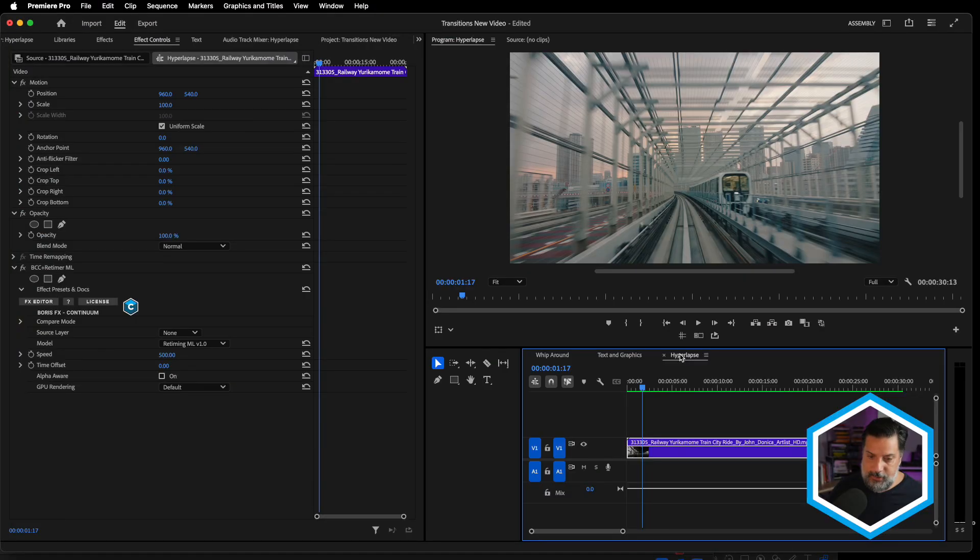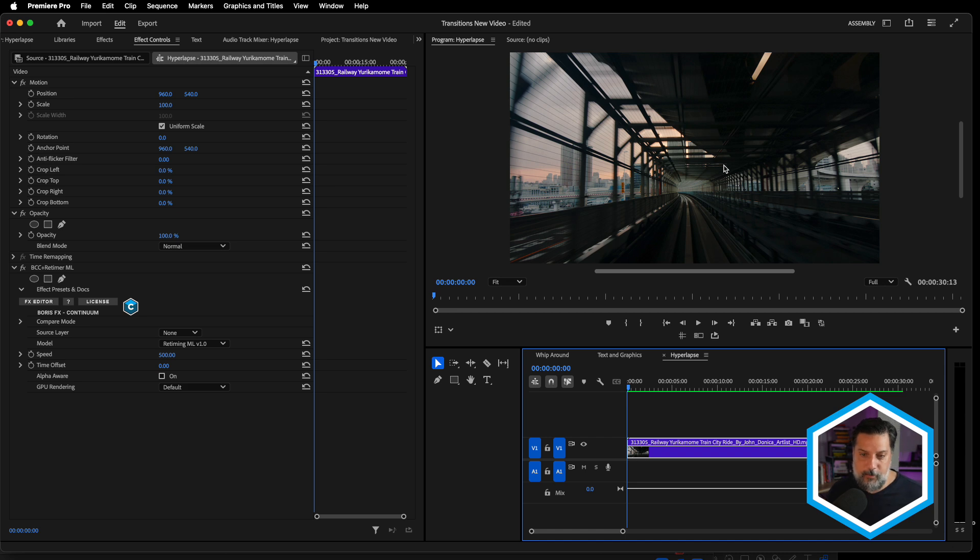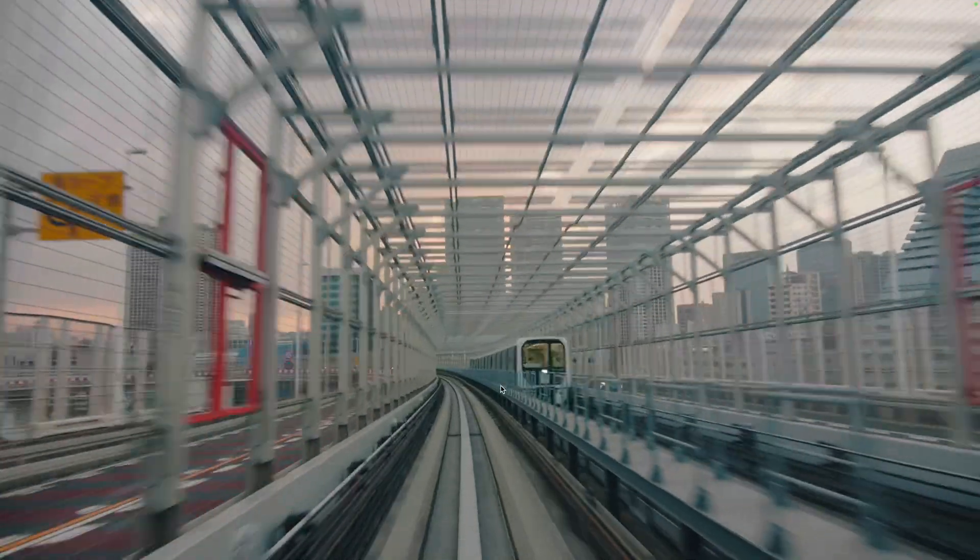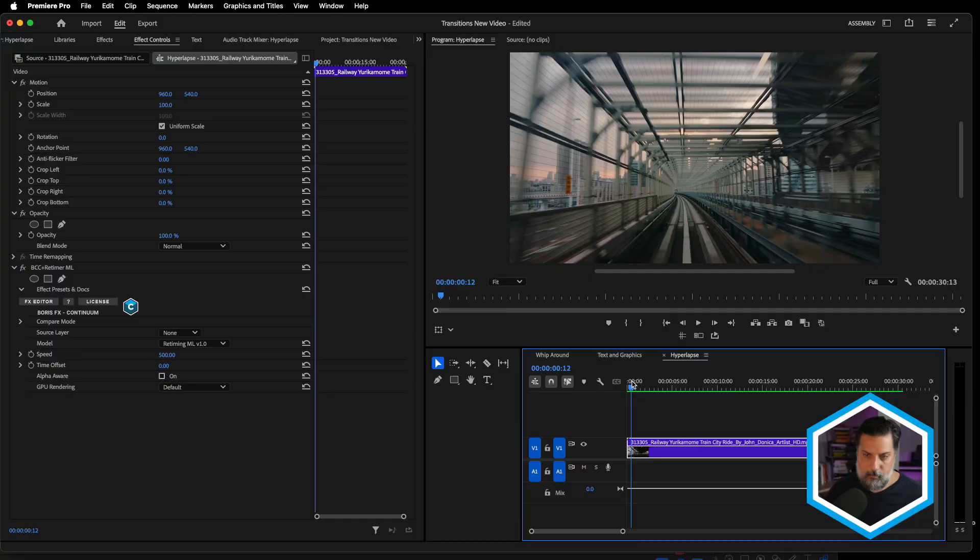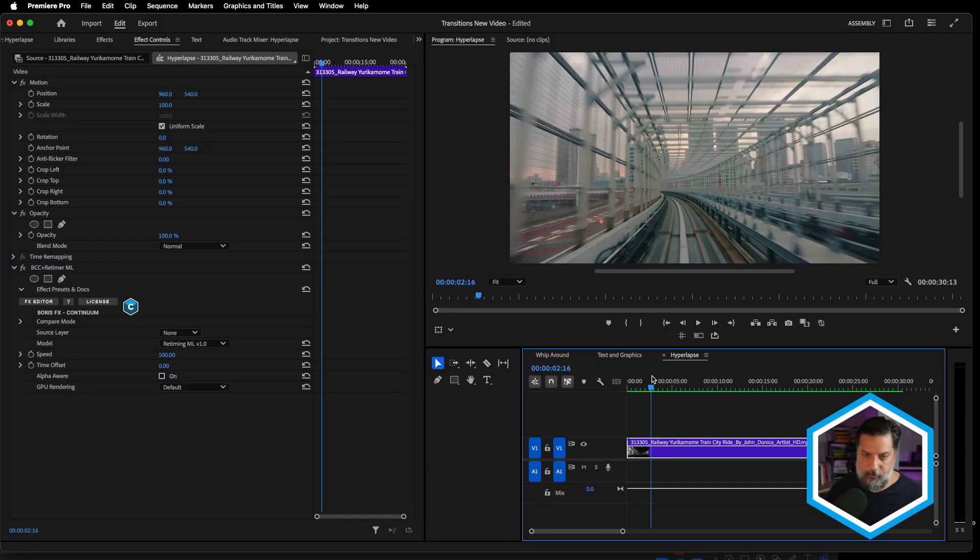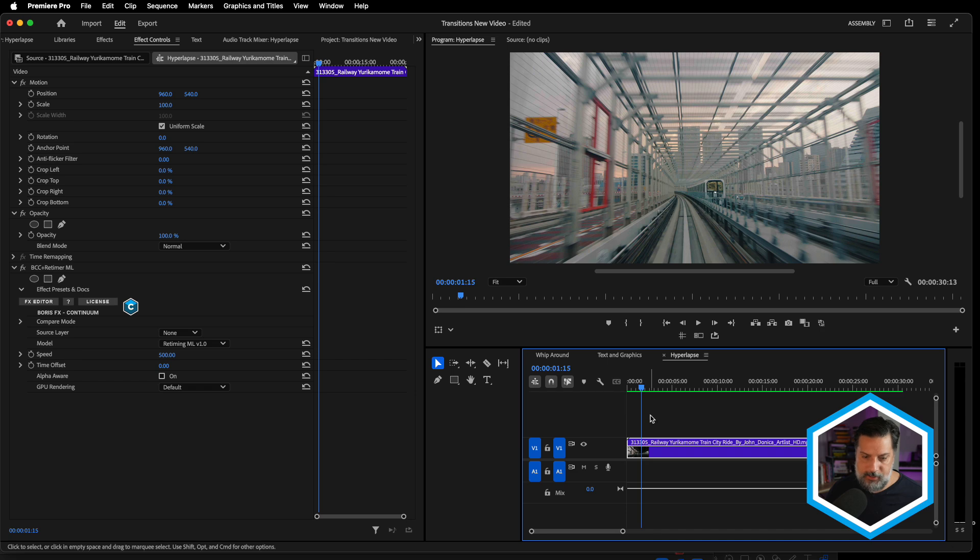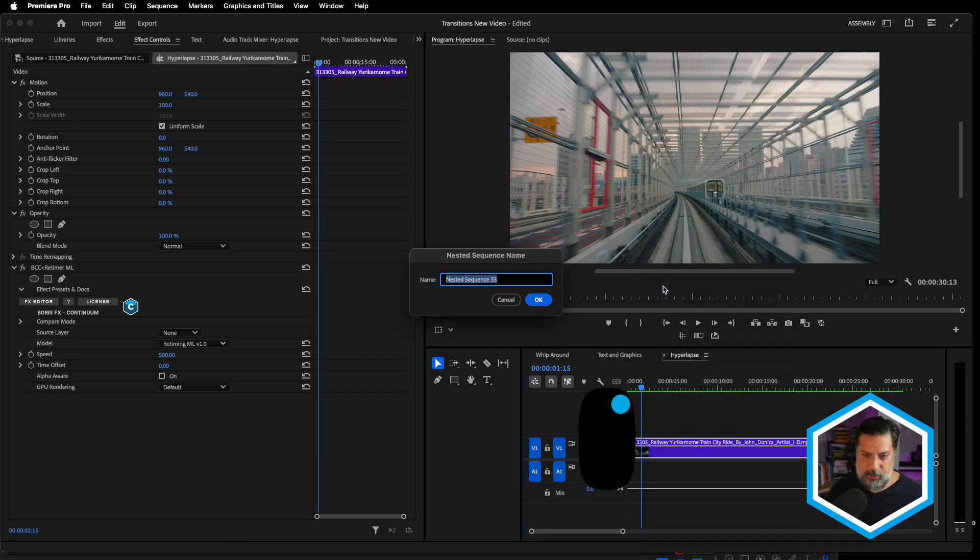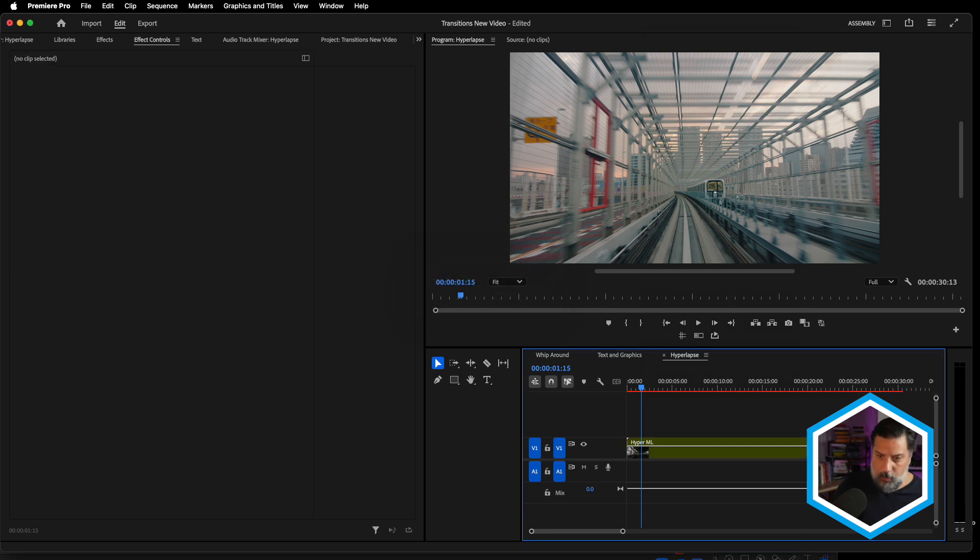Let's take a look at one more example of how we can extend motion blur even further for stylistic looks. So I have a sequence here called hyperlapse, and I've taken this original shot and I've sped it up to 500% using BCC plus retimer ML. And I would like to have a much more streaky look than the one that's here. Let me park on the frame that we want to look at when we are adjusting the effect. And I'm just going to right click that clip and choose to nest it. We'll call this hyper ML.